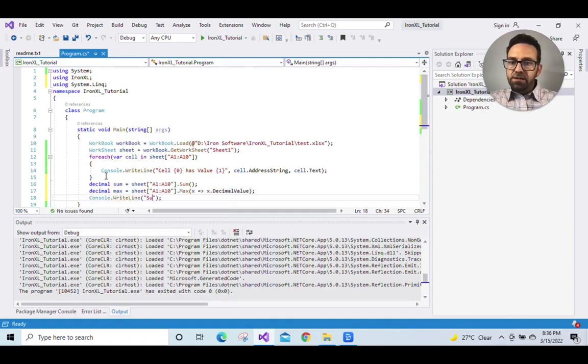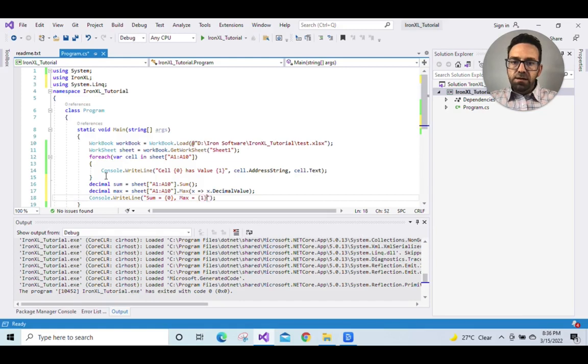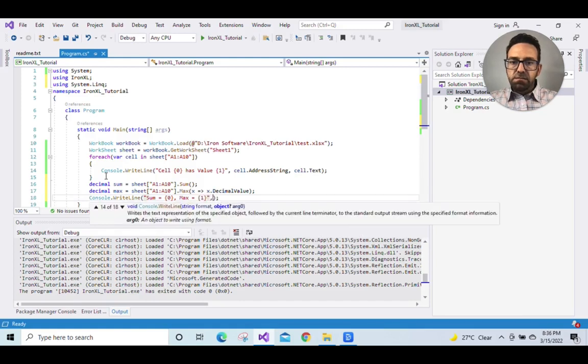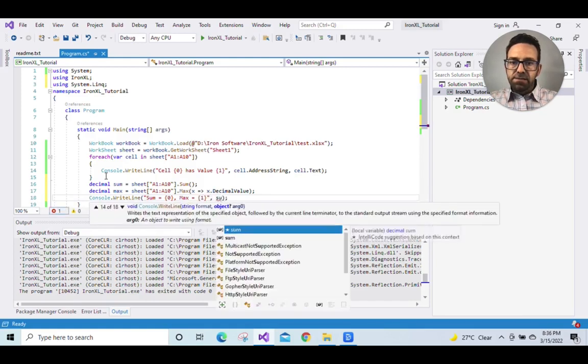Display sum and max on the console. Console.WriteLine sum equals {0}, max equals {1}, sum, max.